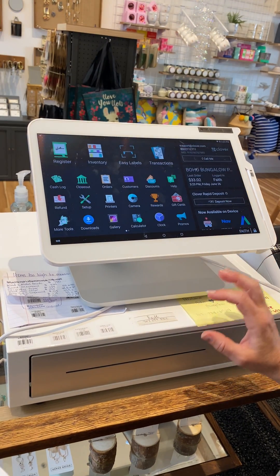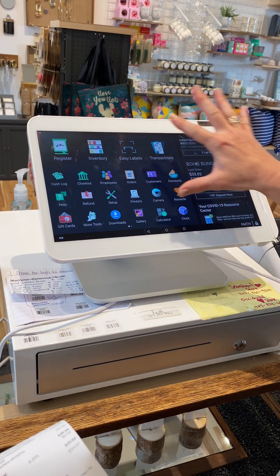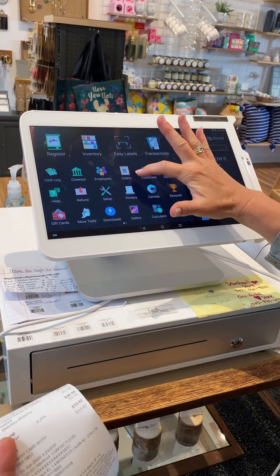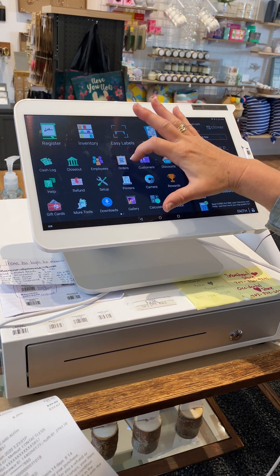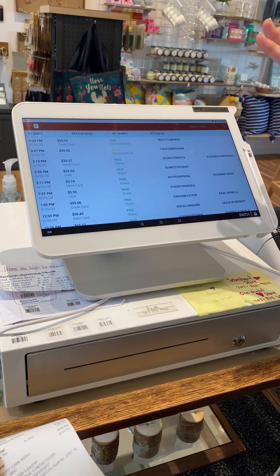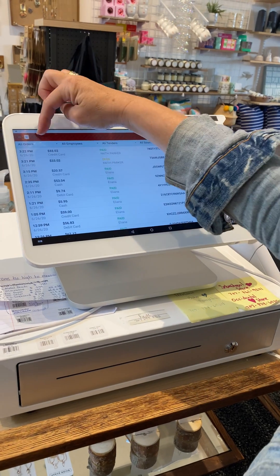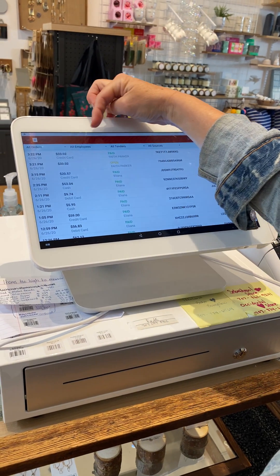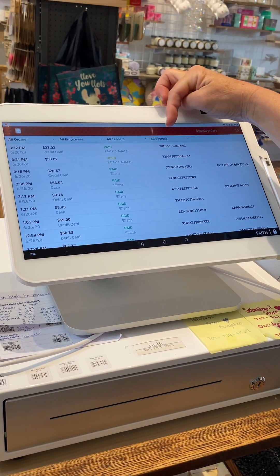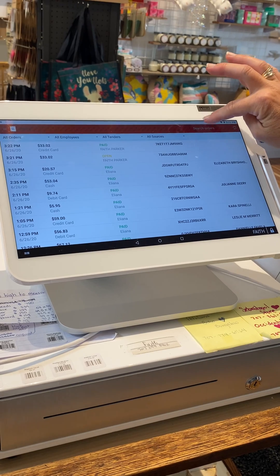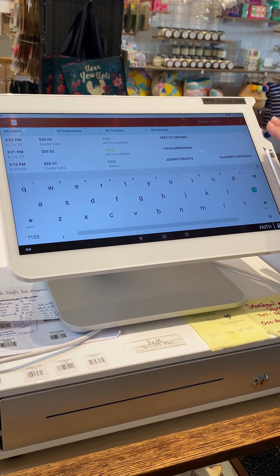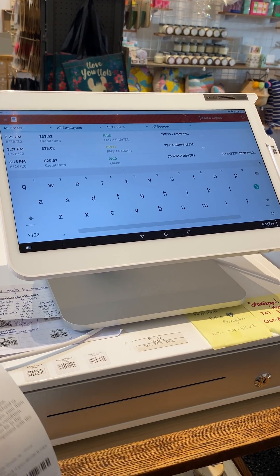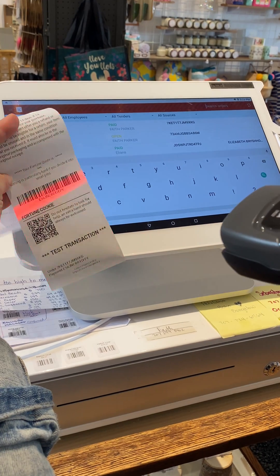If they want to make a return, we're going to go into Orders. Orders is where we're going to find our returns. You want to go to Open Orders, make sure all orders, all employees, all tenders, and all sources are selected. We're going to go up here and search orders, and then you're going to come down and scan the barcode.